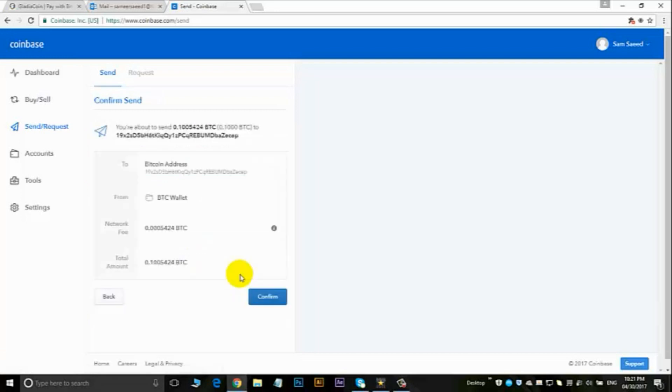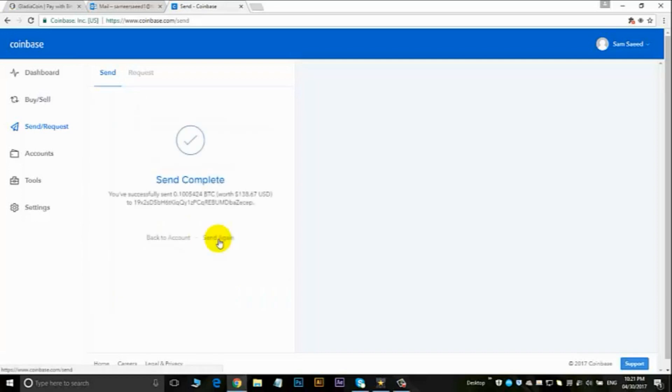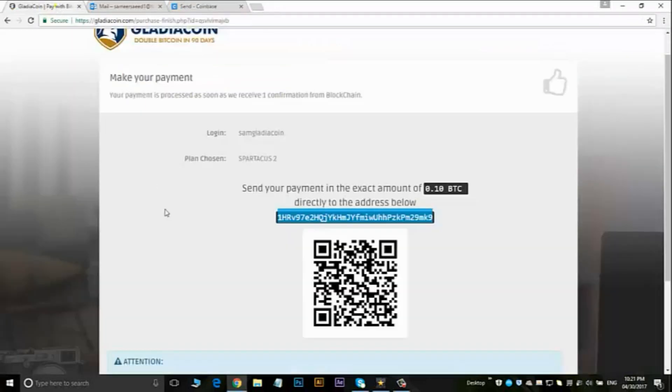Just double-check that, then hit confirm. Okay, send complete.